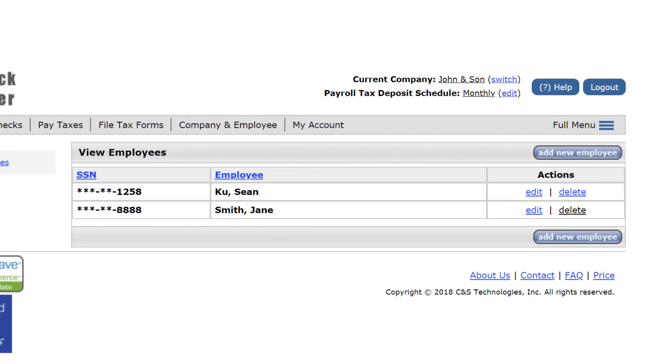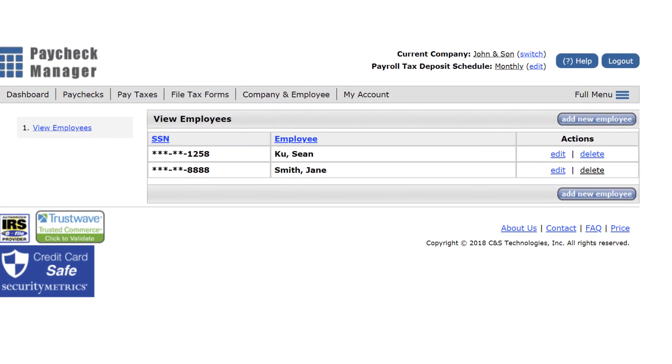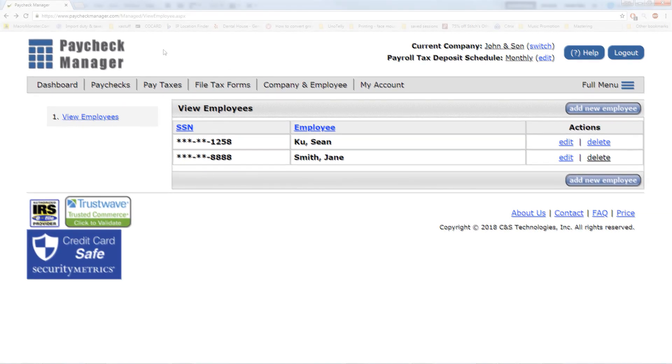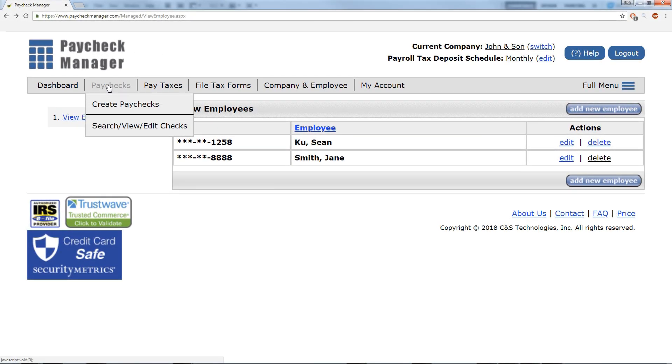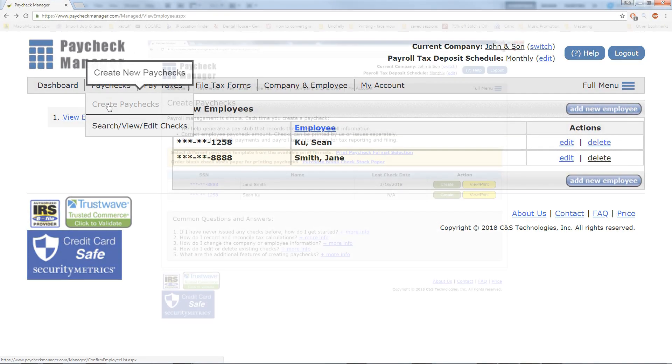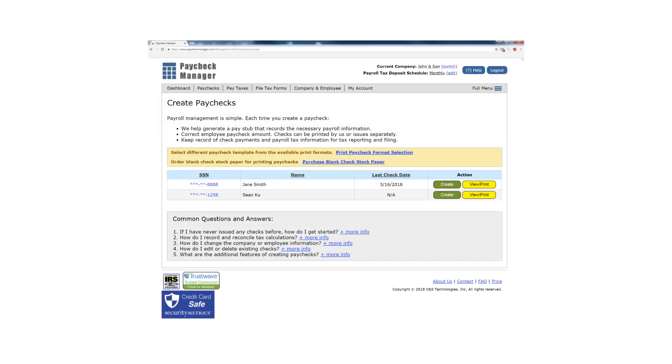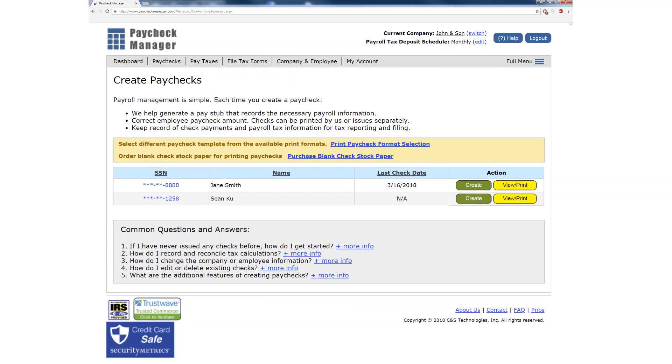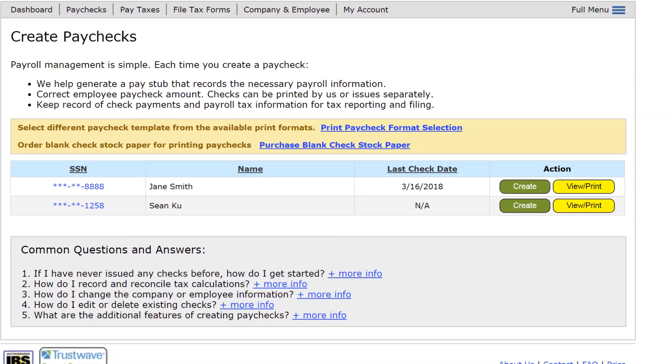After you have added your employees to the system, you can start creating paychecks. You can do this by clicking the Create button.